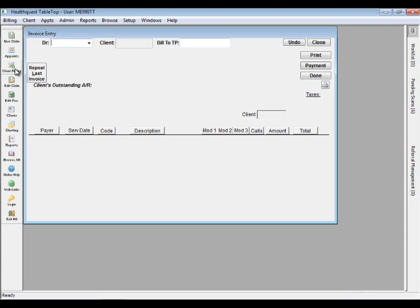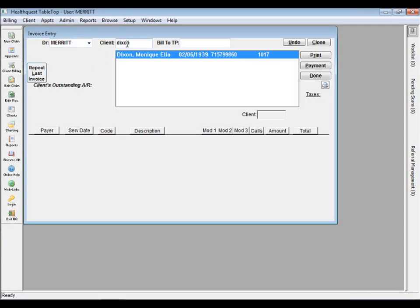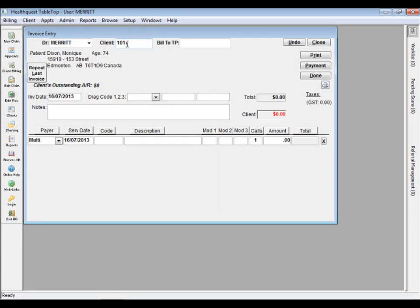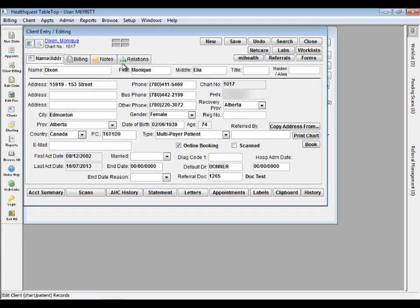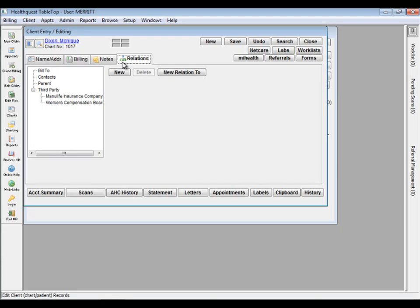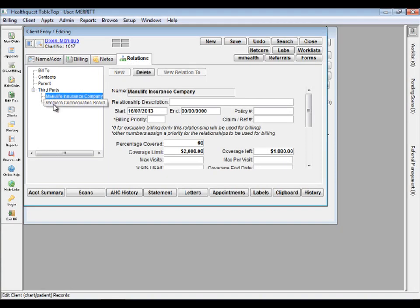HealthQuest 4 has enhanced direct billing, with support for multiple payers. Designed for patients with multiple insurance provider coverage, HealthQuest can now automatically calculate the amount owing by the patient and any associated third parties.